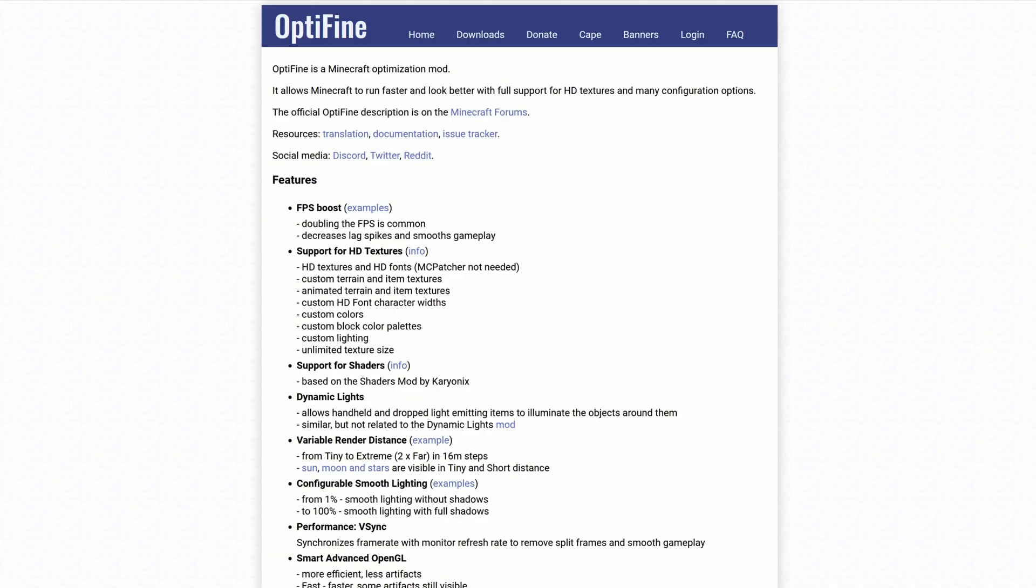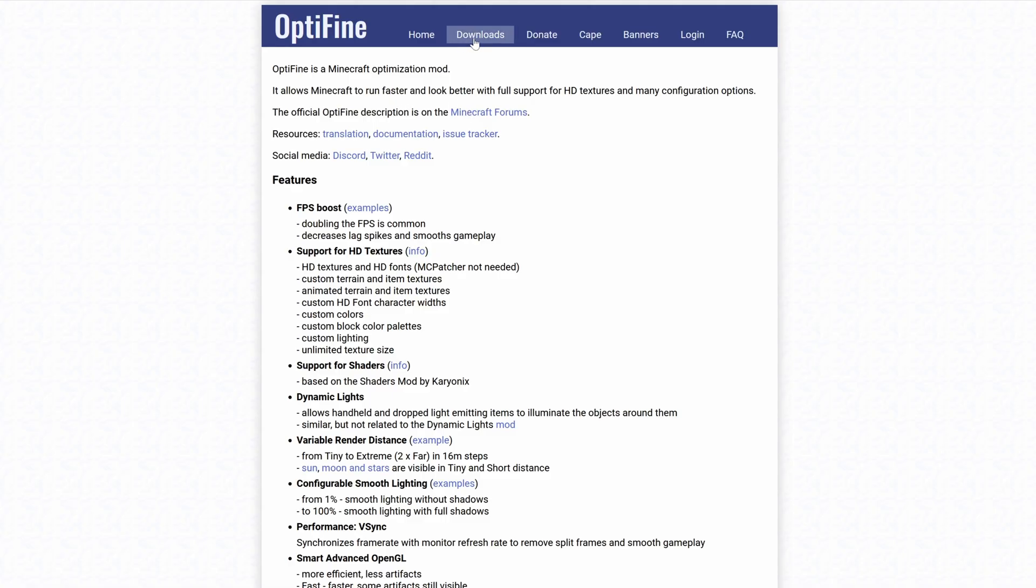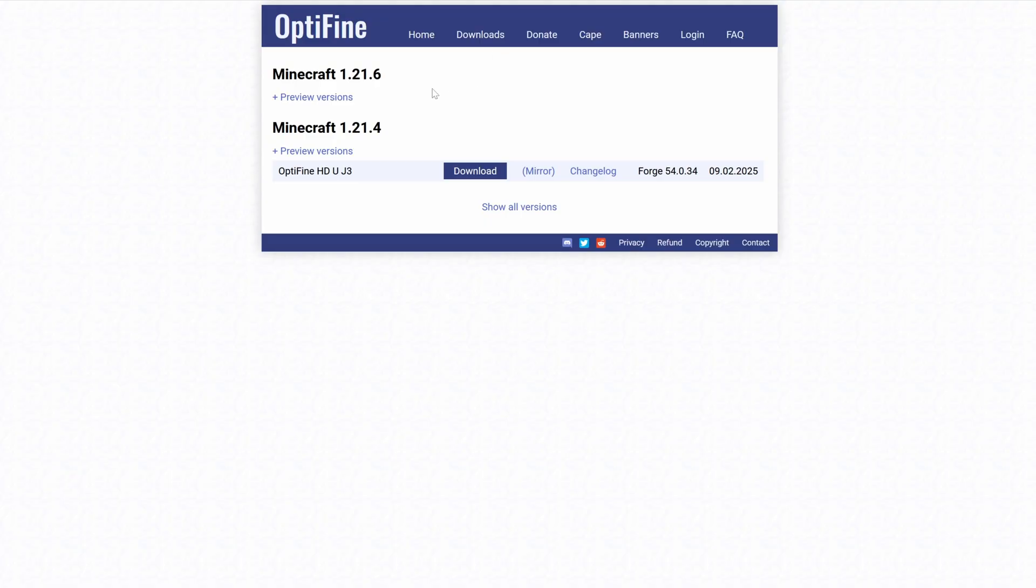The first thing you're going to want to do is come over to OptiFine's website - I'll leave a link in the description below. Once you're here, simply head up to downloads and select that.